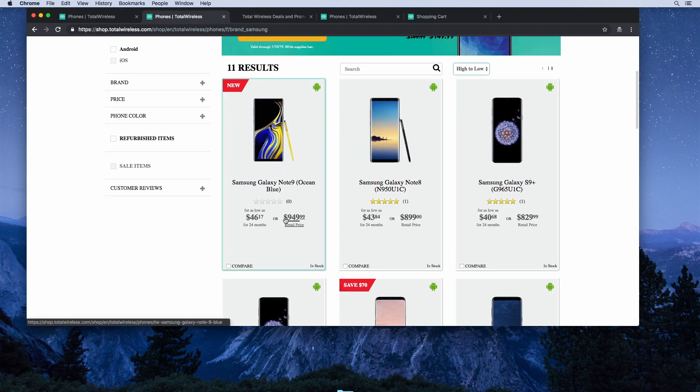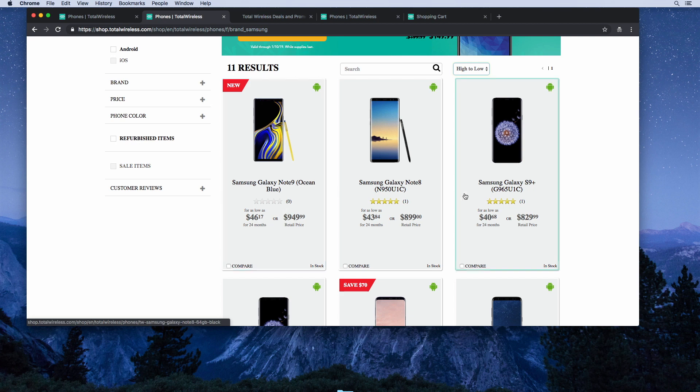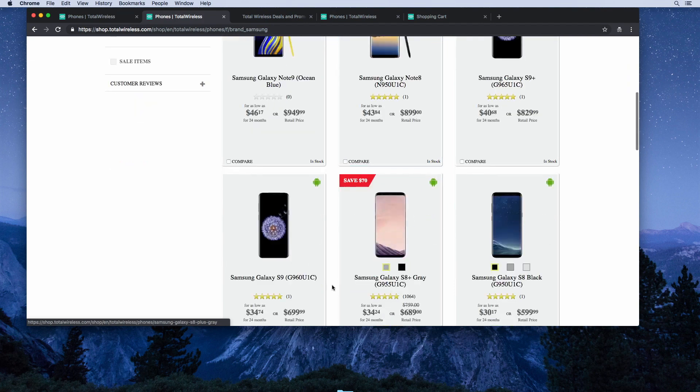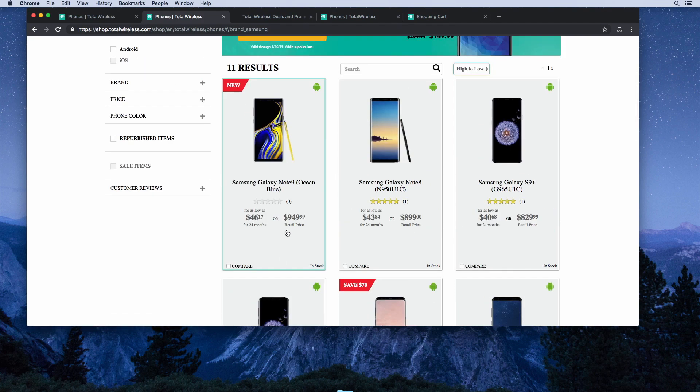Now let's take a look at the deals on the Samsung phones. Unfortunately, not as good as the deals on the iPhones. They have the latest Note 9, the Galaxy S9+, the Galaxy S9, but the retail prices listed here are higher than what you would pay for these phones if you were to buy directly from Best Buy or Samsung.